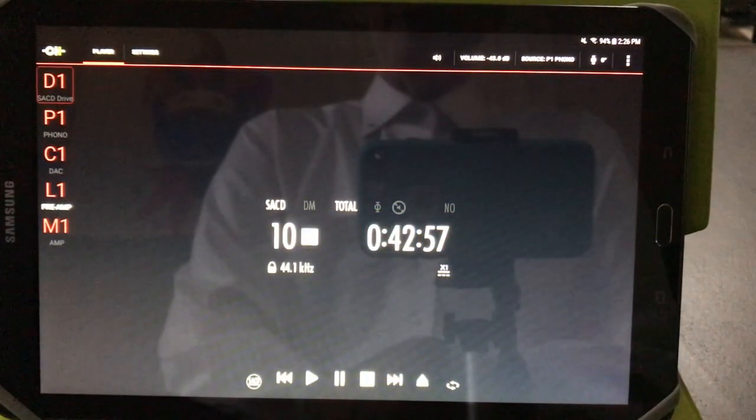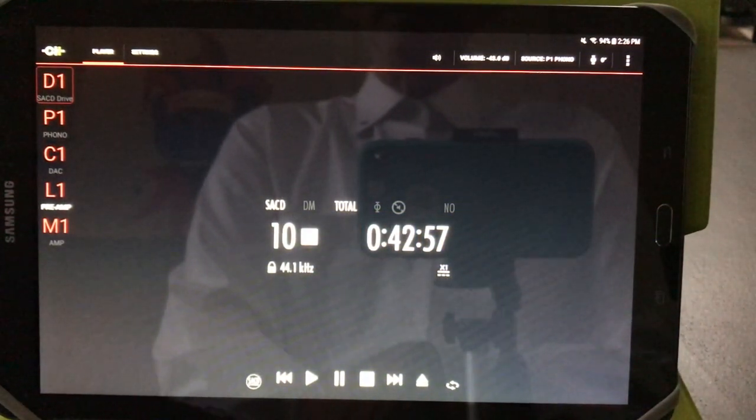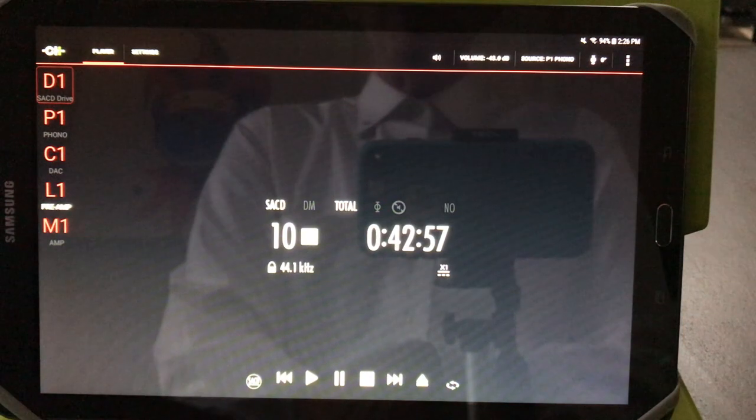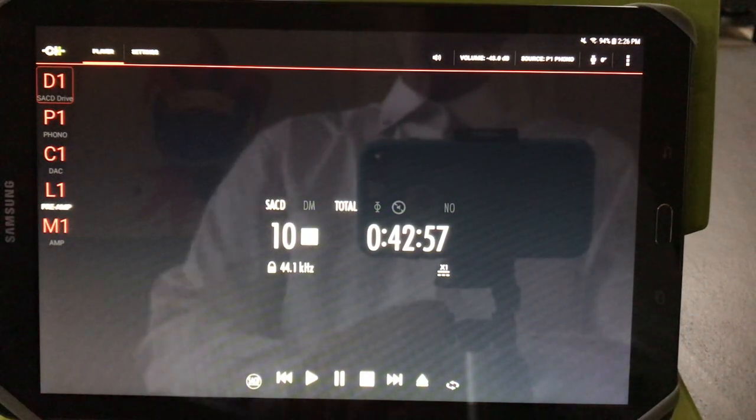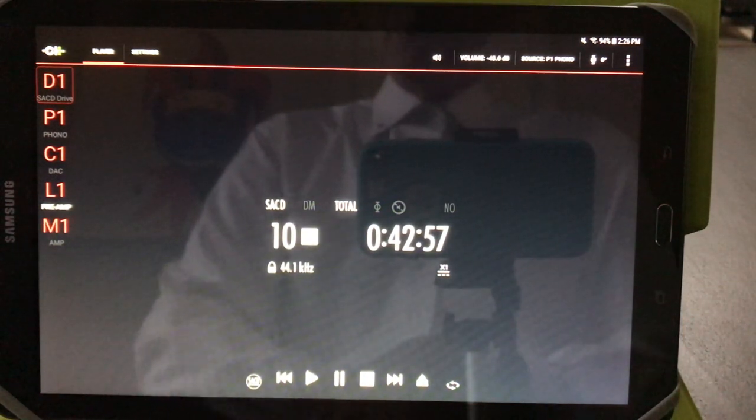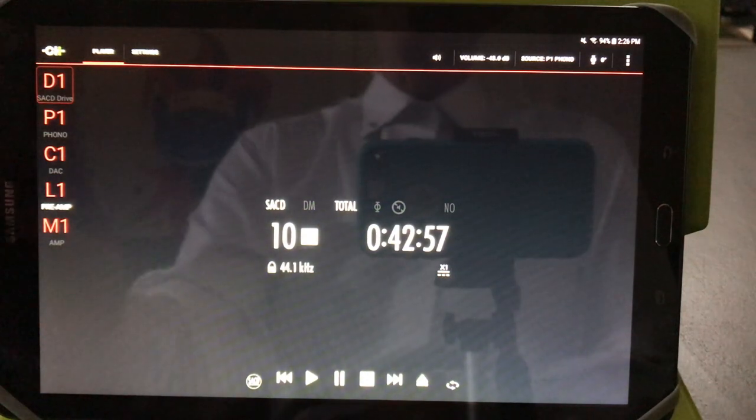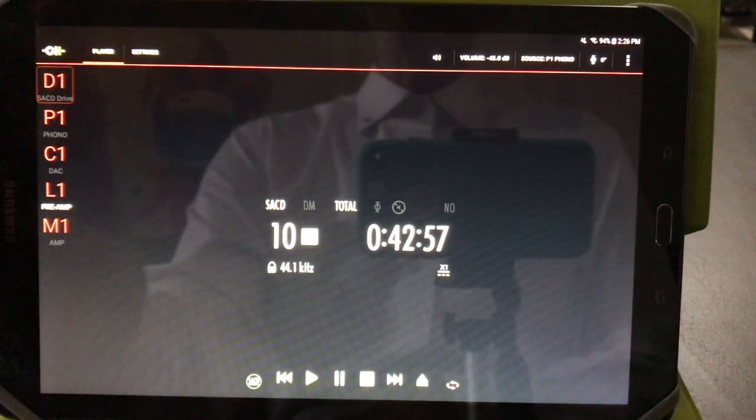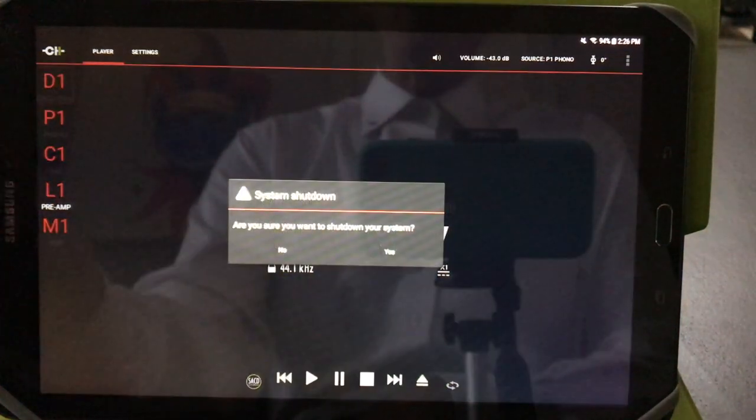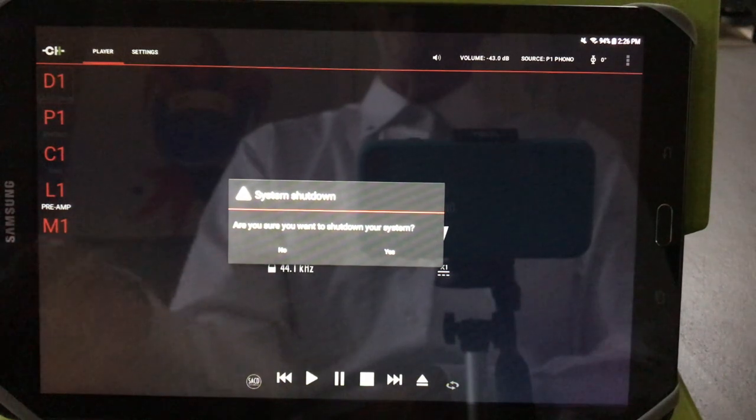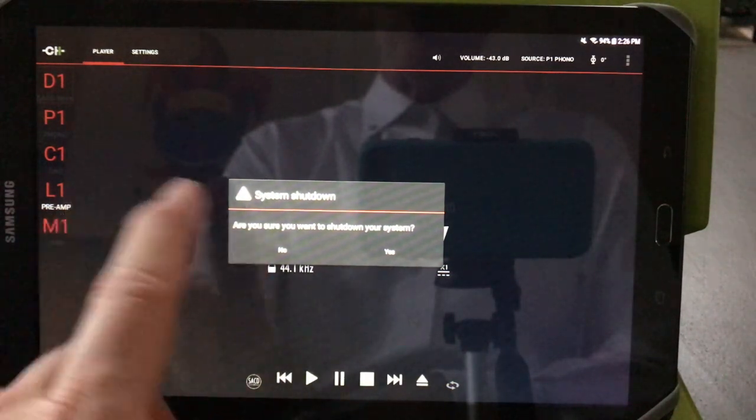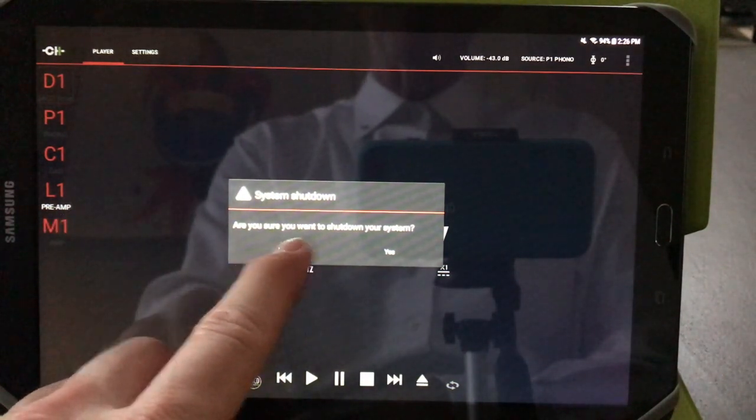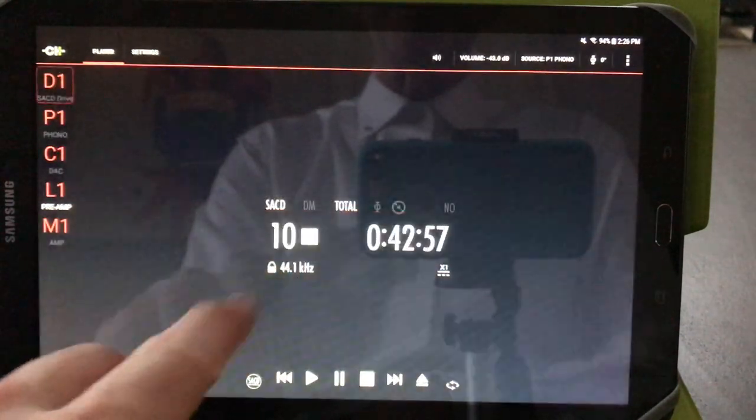Once you have the application installed, click on it to start it. You'll see this main menu page. Let's have a look at what's on this menu page, starting from the left. The CH Precision logo is a way you can power up and power down your system. All connected devices will shut down when you say yes.